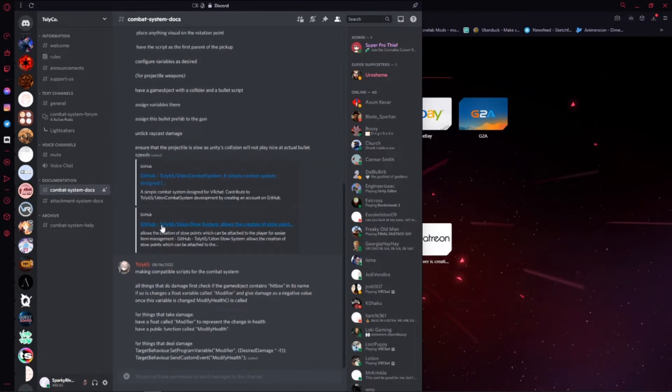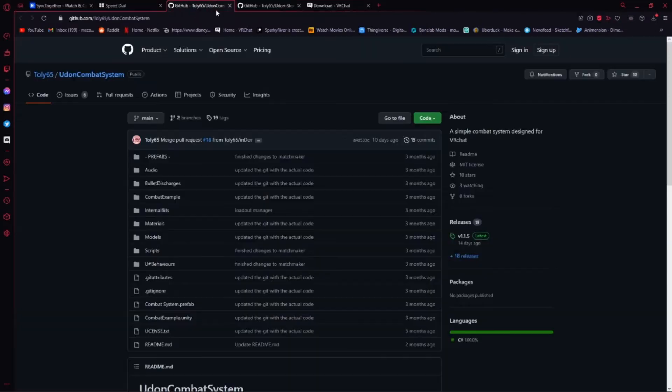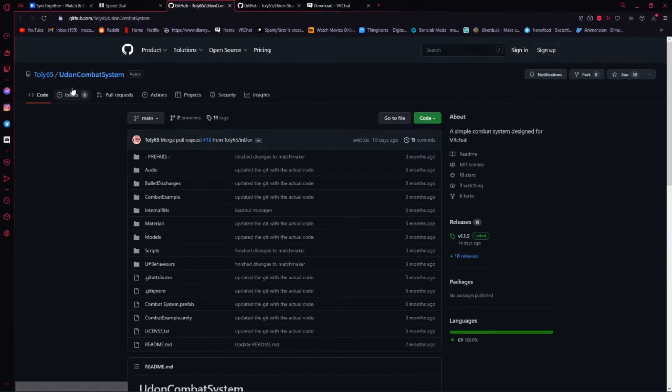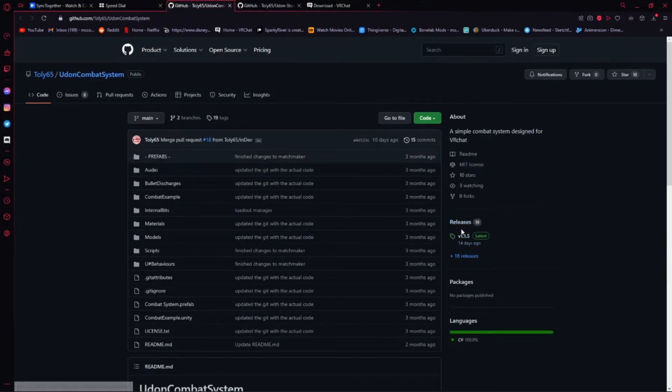Go ahead and open up both of these GitHub links. You should have the Udon Combat System and the Udon Stow System. Go to the Combat System. Go to Releases and press this.